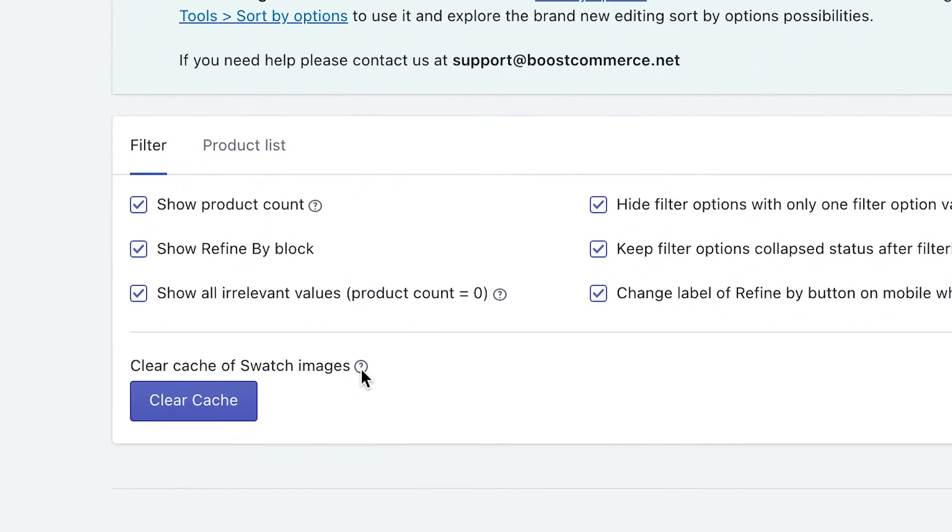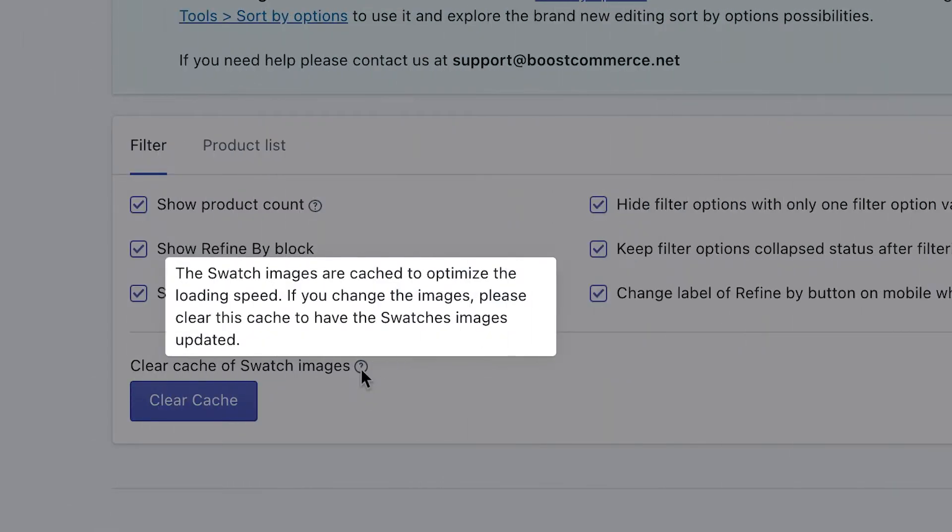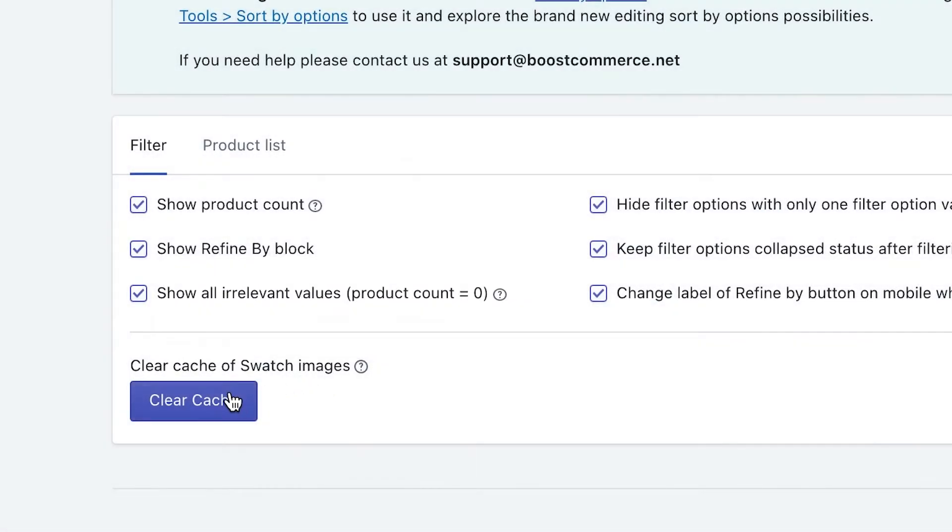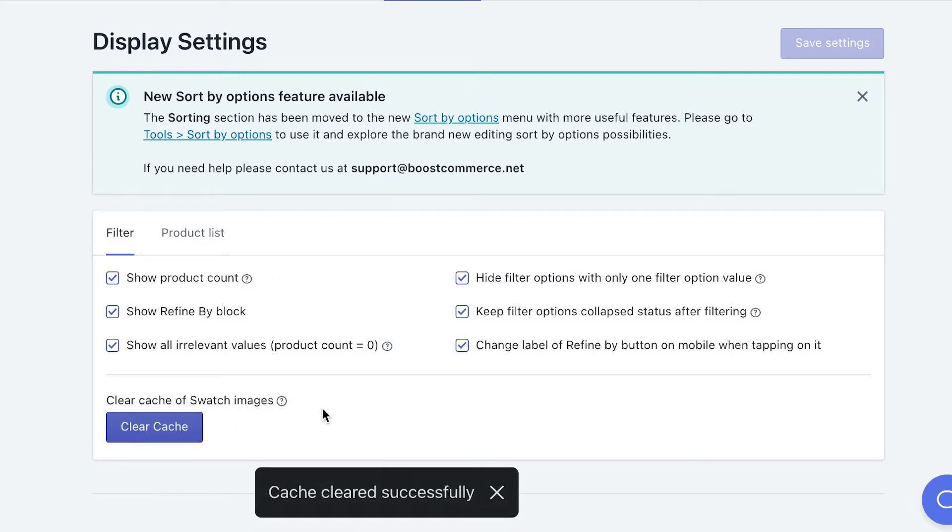At the end of the tab, you will find a clear cache button. Remember to use this button and have the cache for your swatch images cleaned, since all swatch images are cached to optimize the loading speed.